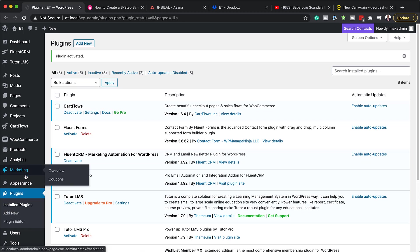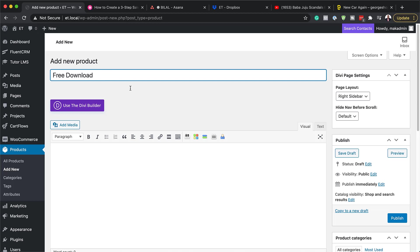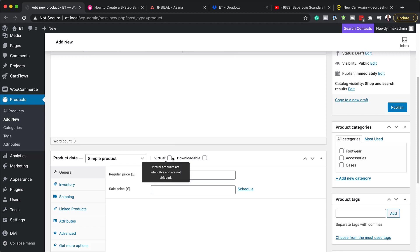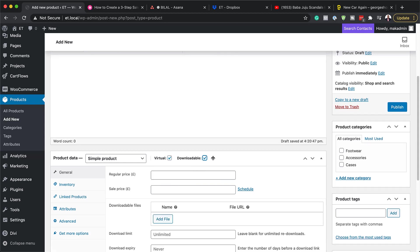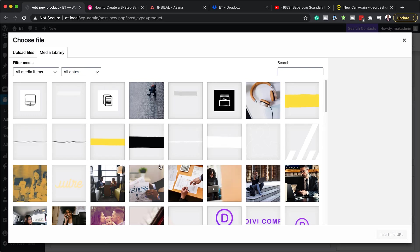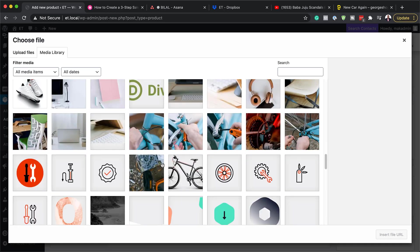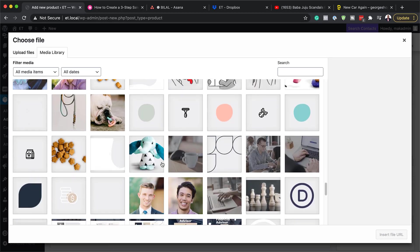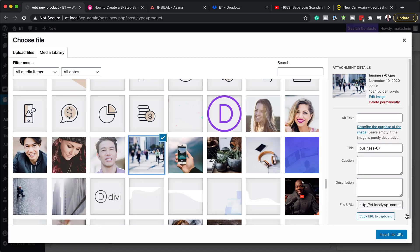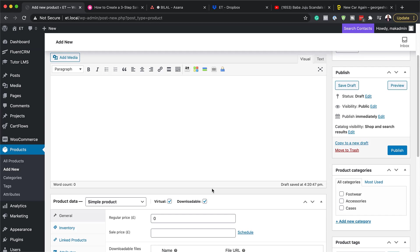The next step is to create a product in WooCommerce. I'm going to come over here and click on All Products. We're going to create a free product, so I'll click Add New and call it 'Free Download.' I'll scroll down and make it free by clicking Virtual and Downloadable, then set the regular price to zero. Since this is downloadable, I'll add the file by clicking Add File, then Choose File. This could be templates, eBooks, or other things you want to give away for free. I'll use this image here as an example, then click Insert File. That's the file they'll get on the thank you page. Now I'll hit Publish.